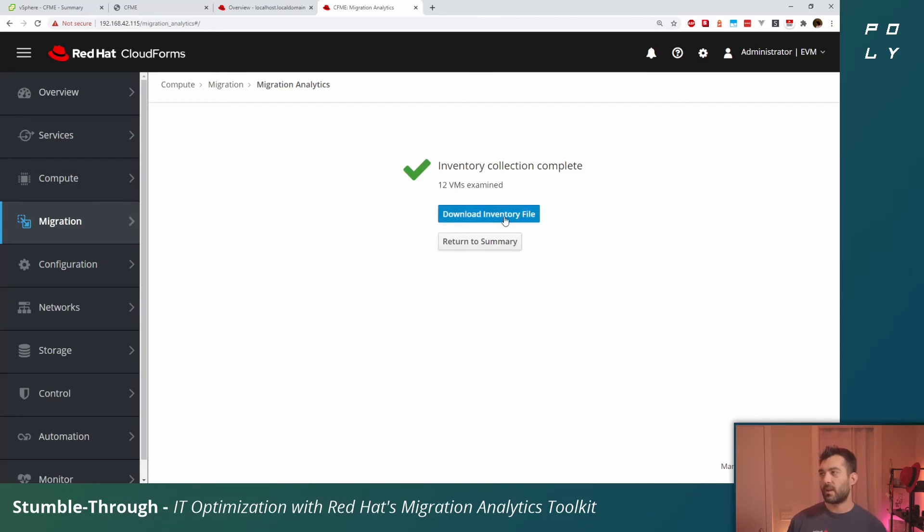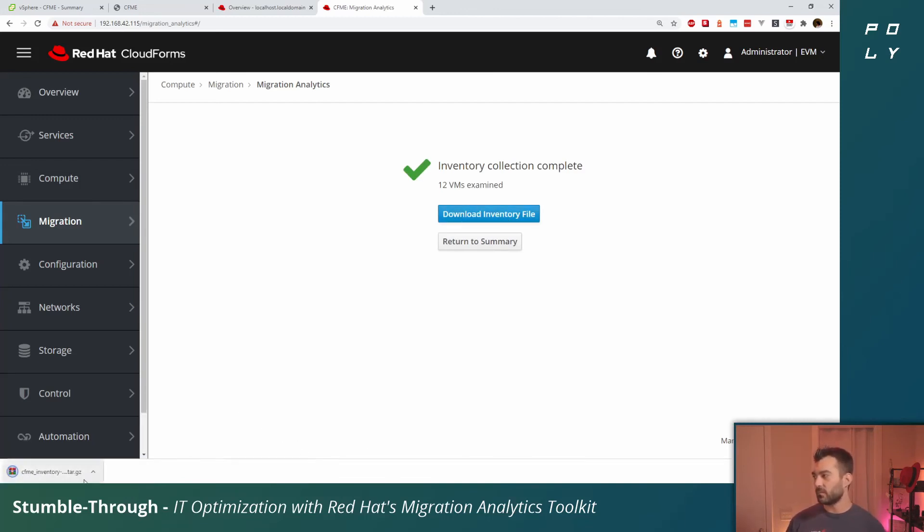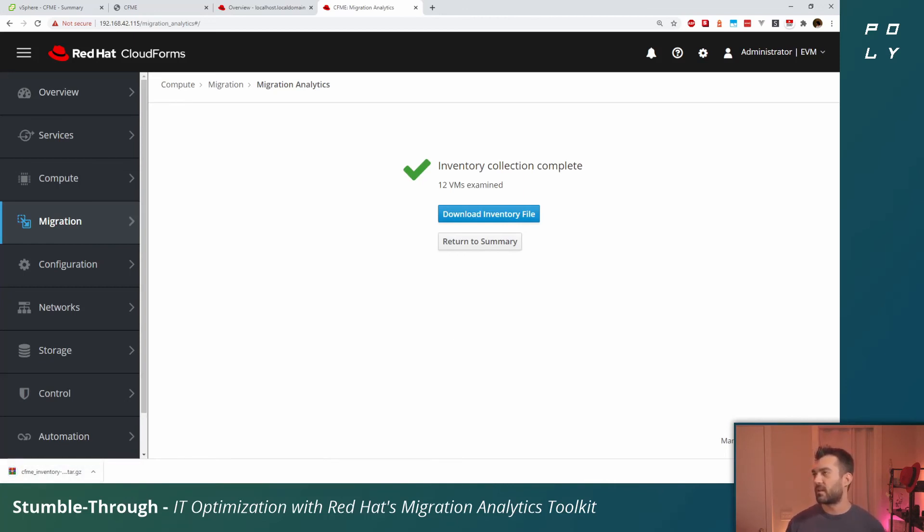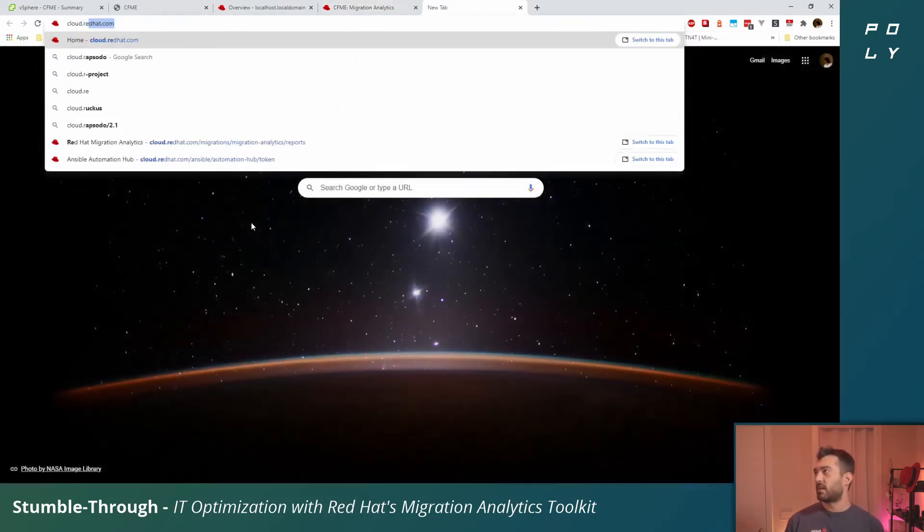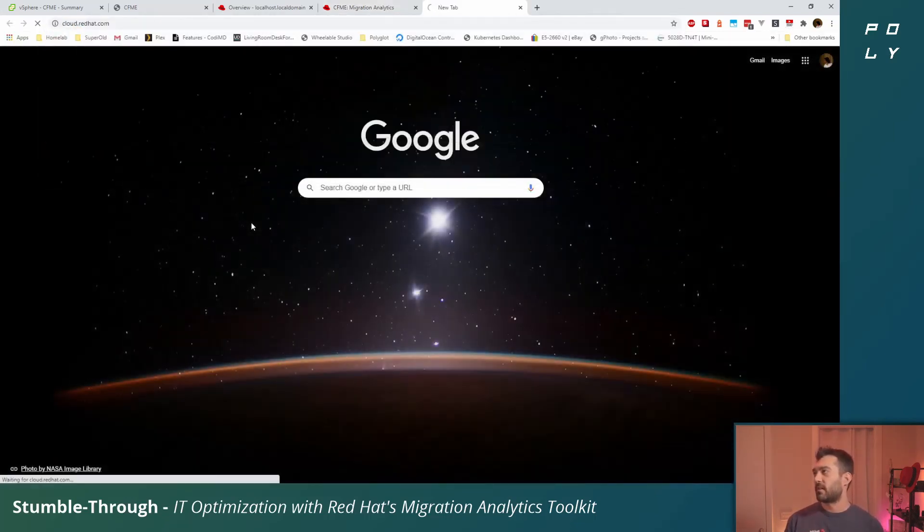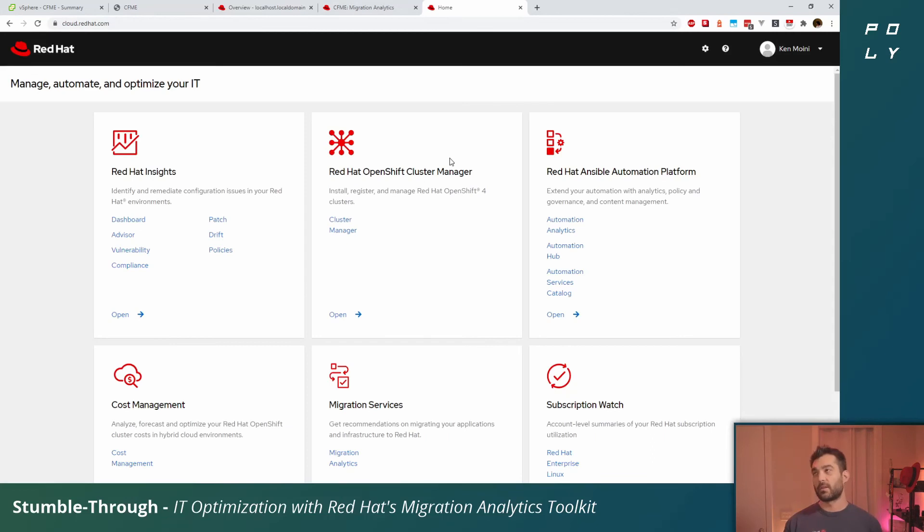Click collect, it'll go out and do a quick scan, and from there we'll download this inventory file. This is just a little packaged JSON file that's been downloaded. From here what we'll want to do is navigate to cloud.redhat.com. You'll log in with your Red Hat network account.